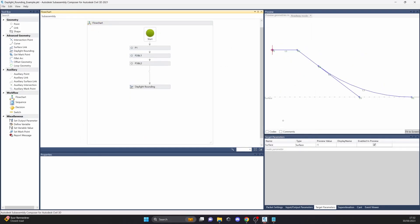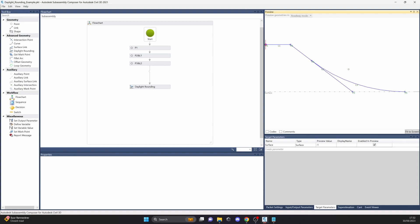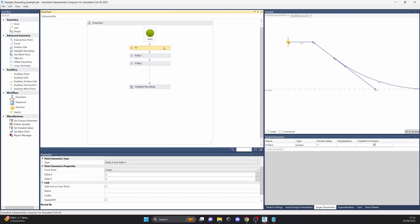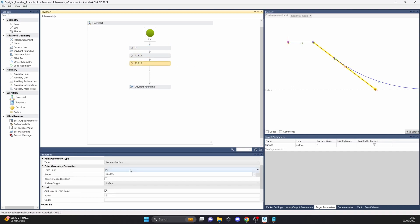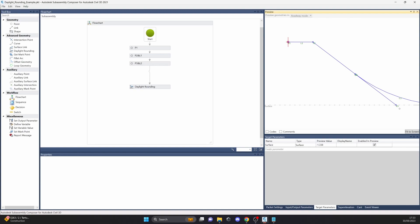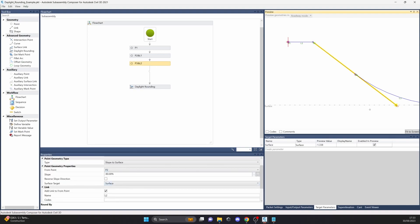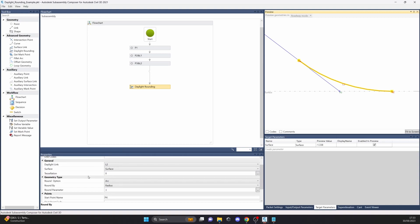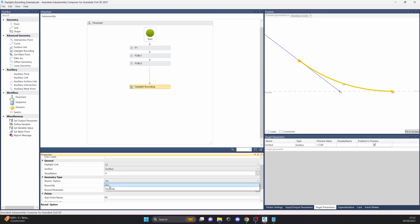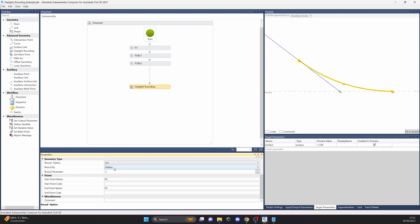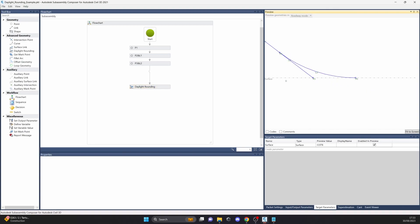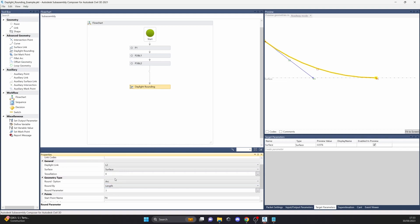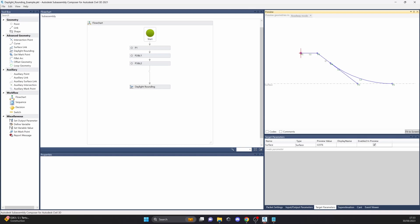There's a daylight rounding example. I've never encountered a project that required daylight rounding, but nevertheless there is such a function. Point 1, point 2, and a daylight target from point 3 surface target. With daylight rounding, you can select the round option — arc or parabolic — and you can round by radius or length. If you need it, use it; if you don't, just keep in mind that you have this function.